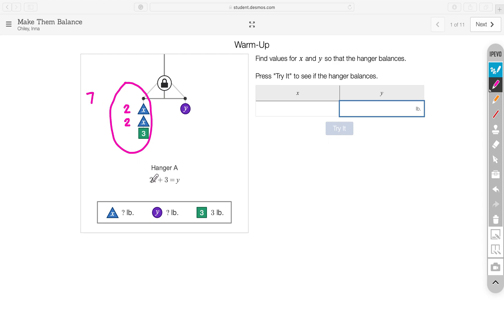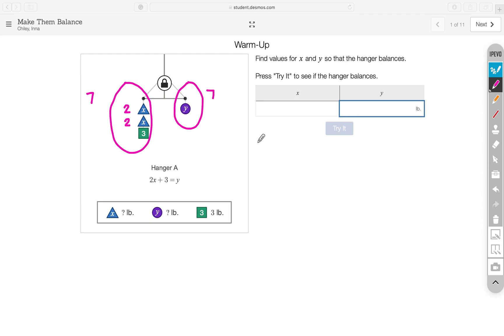So, the left side will equal 7. The right side has to equal the same so that the hanger can balance. This side has to equal 7. So, Y has to equal 7. So, if X is equal to 2, Y is equal to 7. That should balance our hanger.